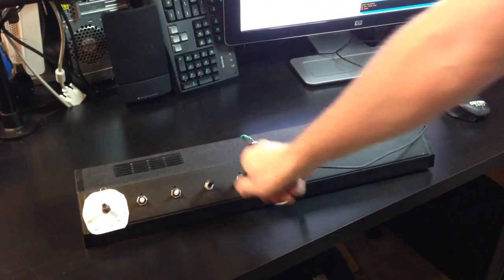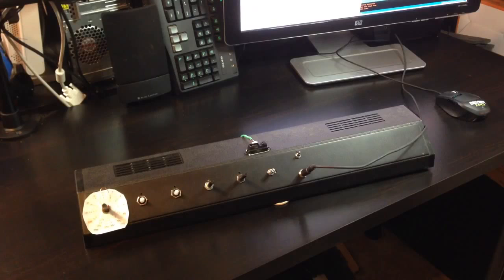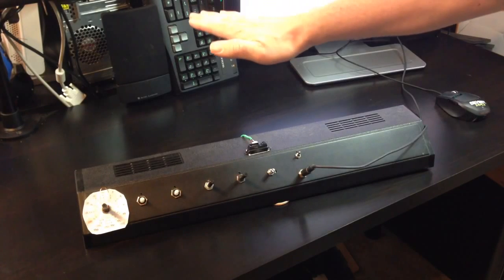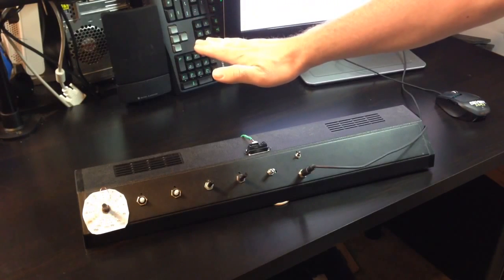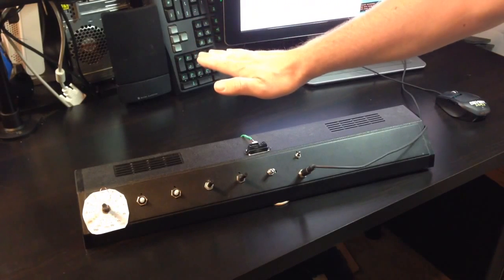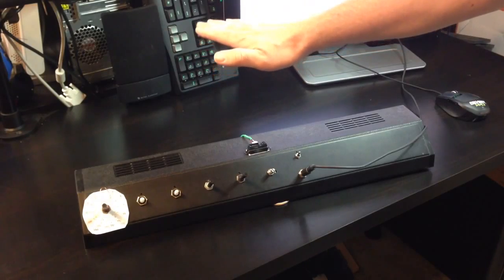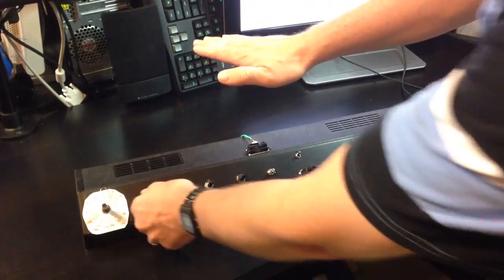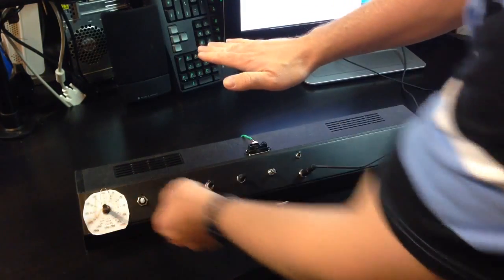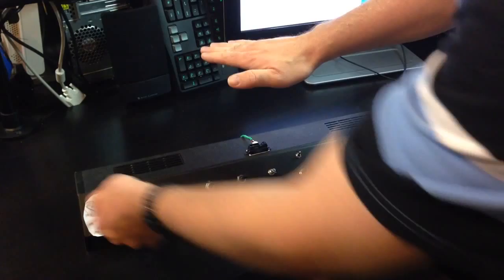The first random mode gives you notes that are far away. So the jumps are at least three notes away from the current note. Now this is affected by the scale and the key.